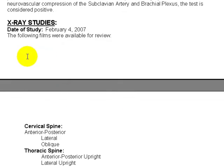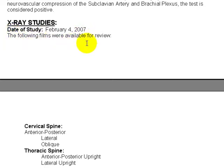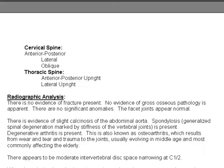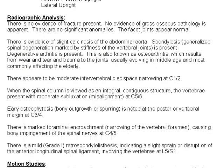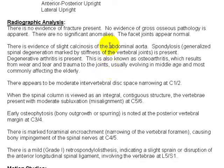And here we have x-ray studies. And this just came straight out of our system from whatever was checked off there. The date of the study, February 4th, the following films were available for review. Here we have cervical. Let me scroll down a little bit here. Cervical and thoracic views. That's what we checked off. And then we get the text of the actual report.